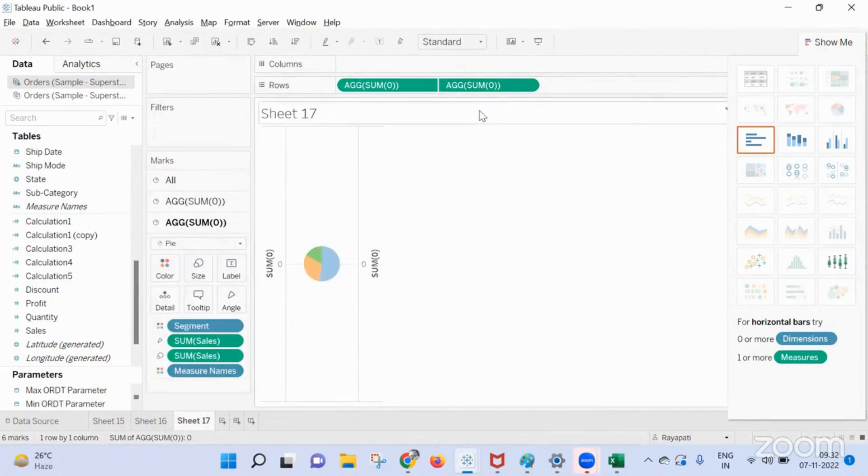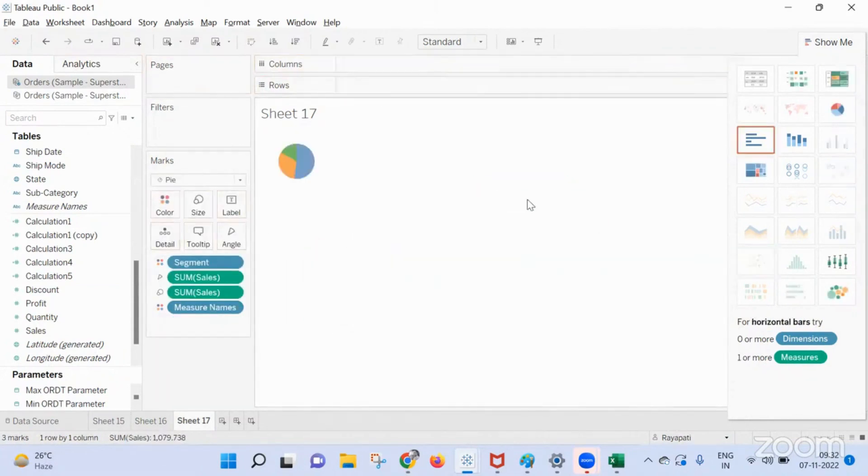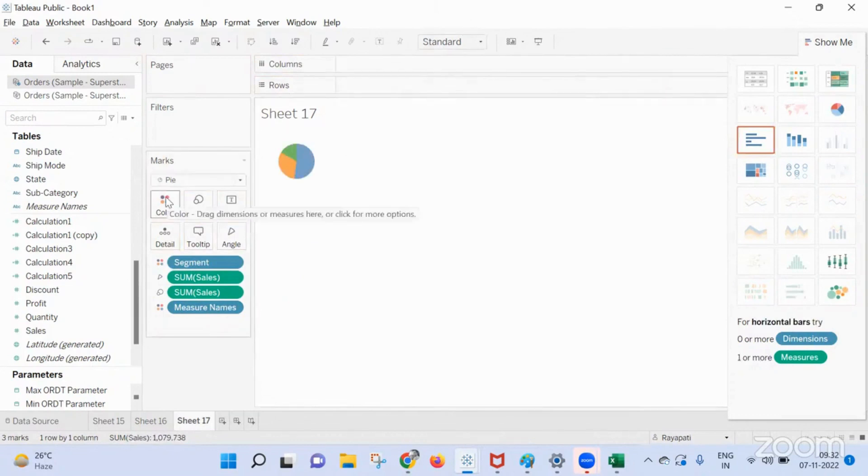Actually, your doubt is not about the donut chart, right? How do we get white color in here, right? That is what your doubt is. Yes, yes, not donut chart. How do we get white color?